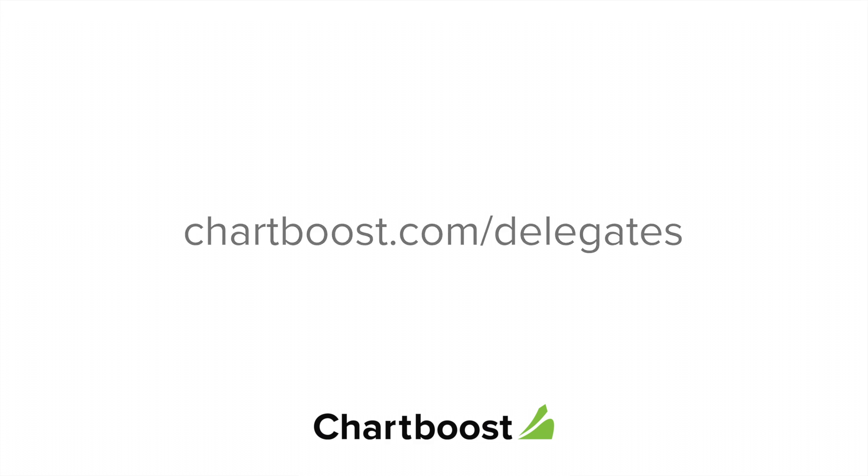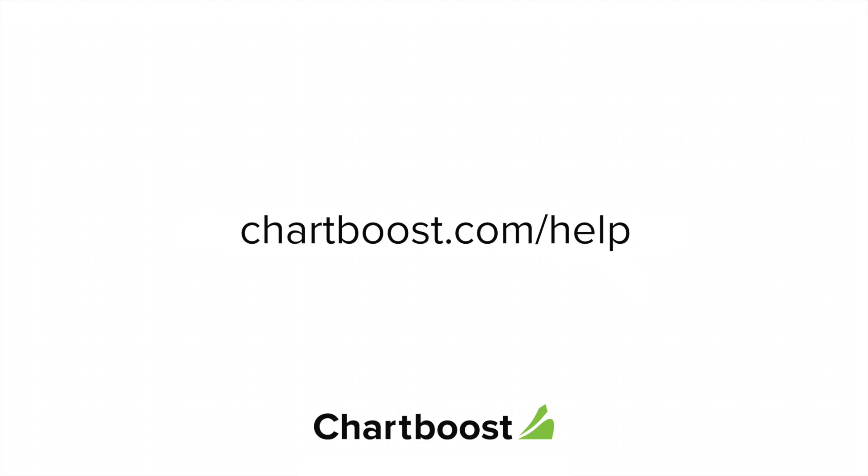For all other things ChartBoost related, check out chartboost.com slash help.